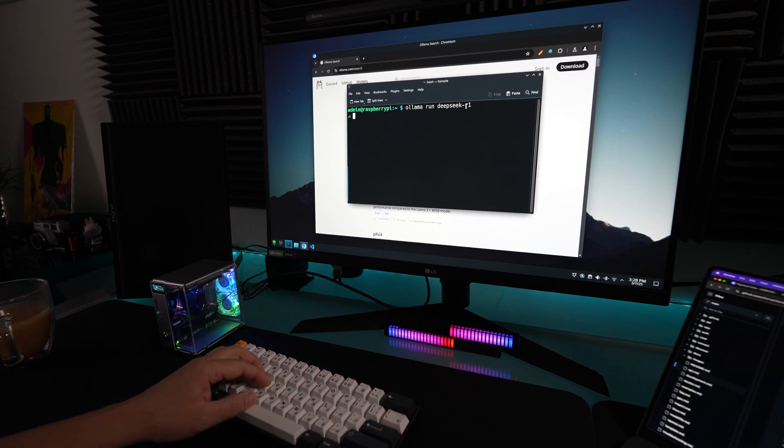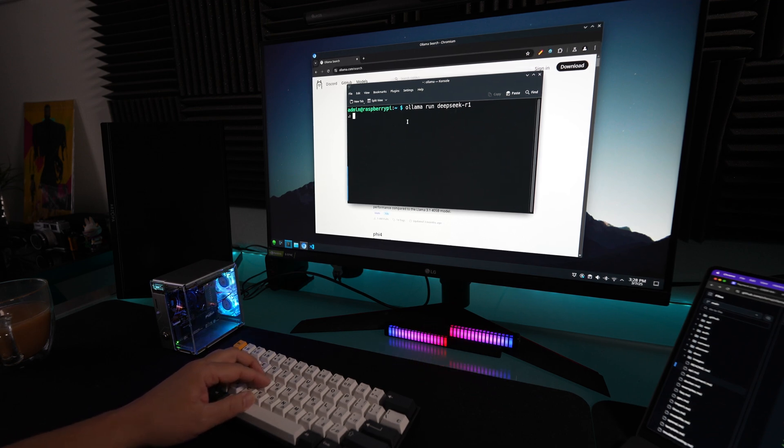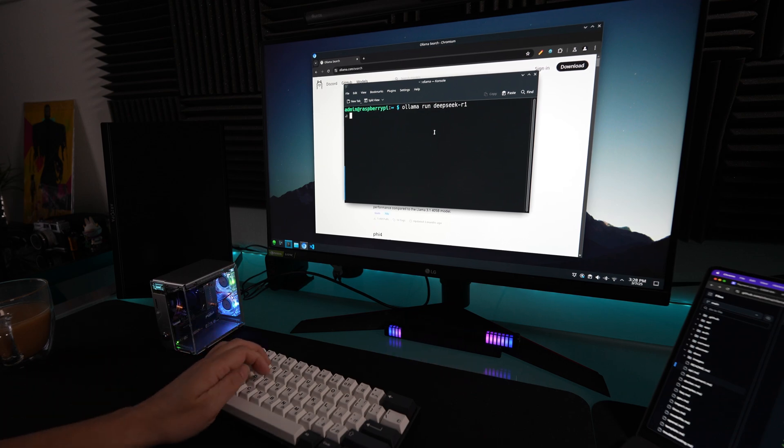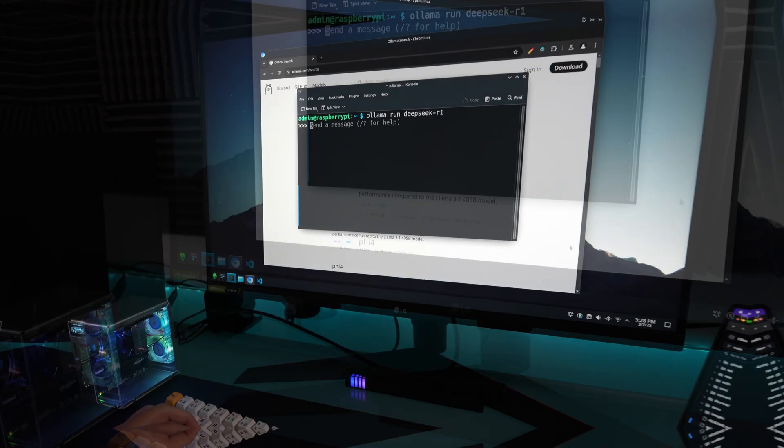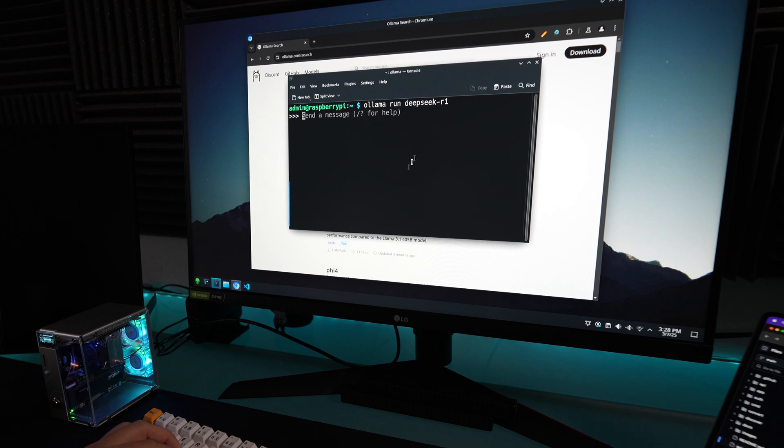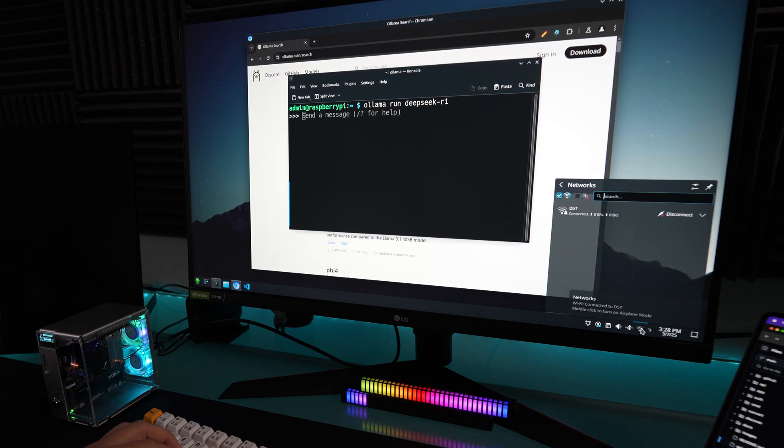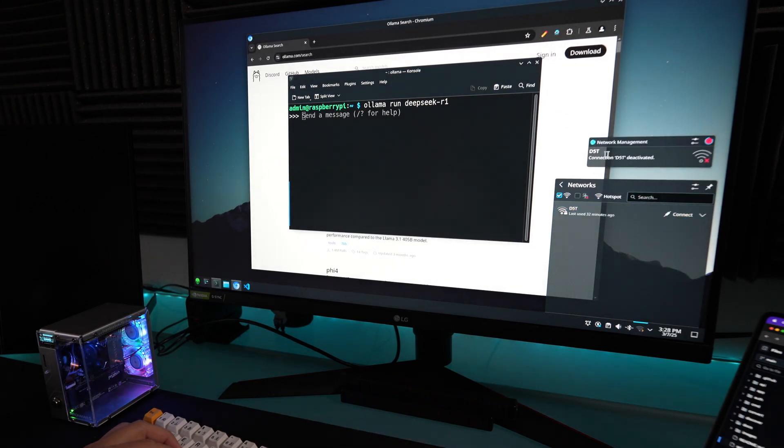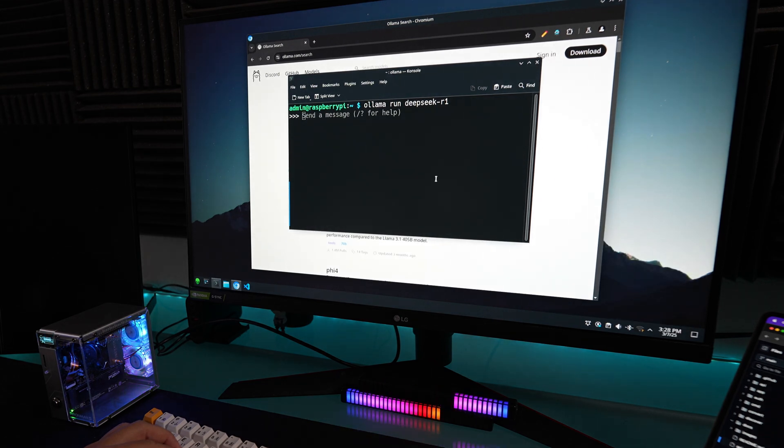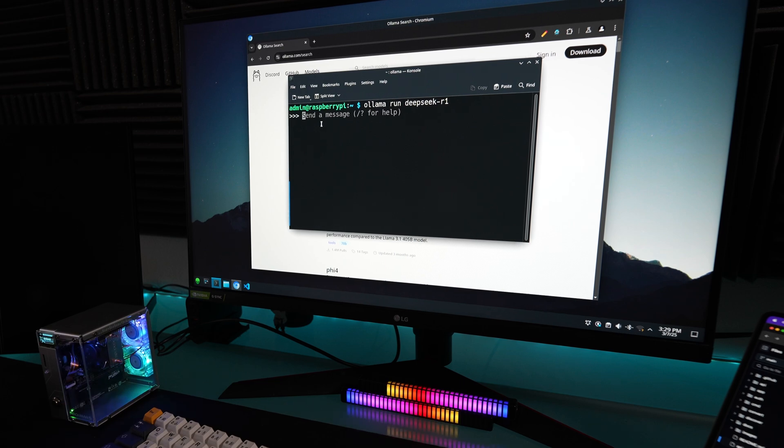Right here, it says send a message. If you're worried about any data being sent out on the internet, I'm going to turn off my Wi-Fi right here. I'm disconnecting. See, I'm off of the internet now. I want to show you that all of this is just running locally. You don't have to worry about anything.